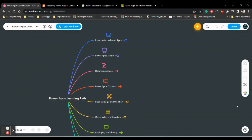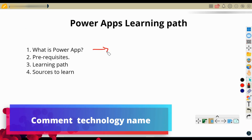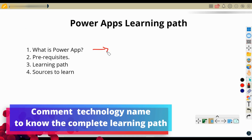Hi everyone, I'm Dr. Gomati and in this video we are going to see the complete learning path of Power Apps. First we will understand what is Power Apps, and Power Apps is basically an application - you can develop a mobile application or tablet application.